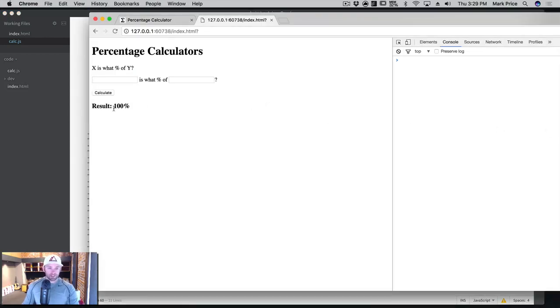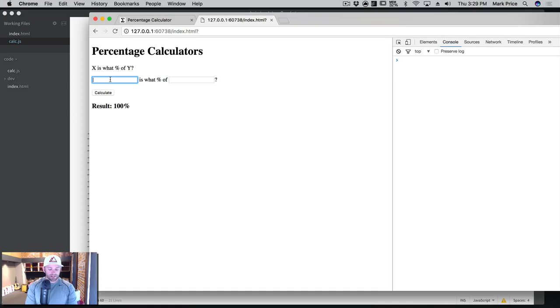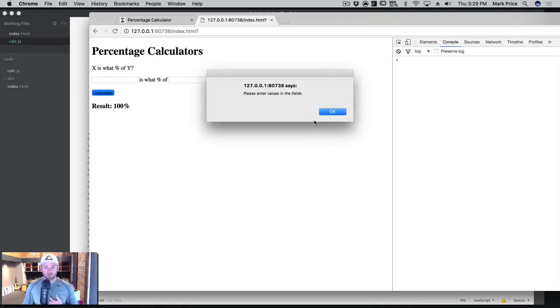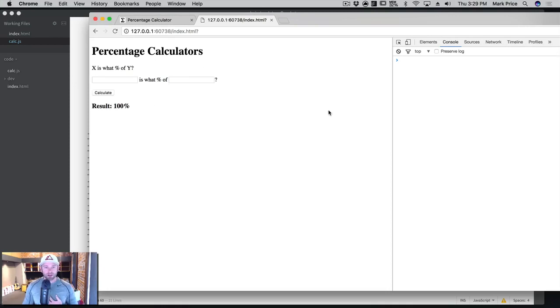So let's refresh the page. Yeah, I said result here before, but it's supposed to be answer. So let's go ahead and say 200 is what percent of 5000. I click calculate. And what just happened? Hold on, I saw it there for a millisecond, but then it disappeared again. What is going on?